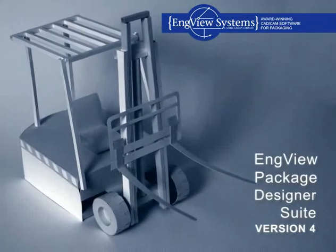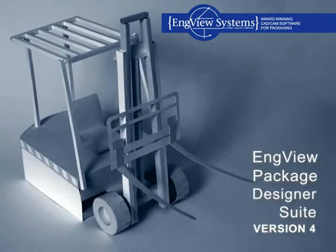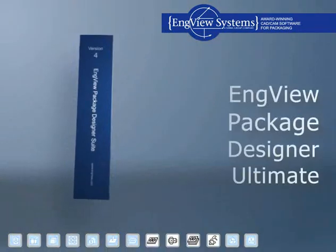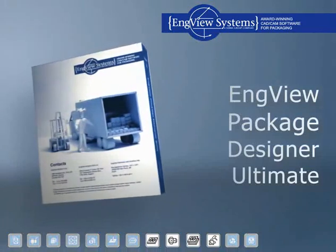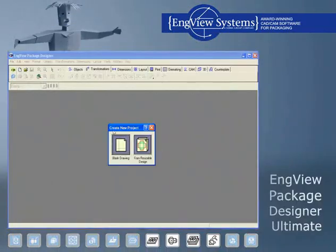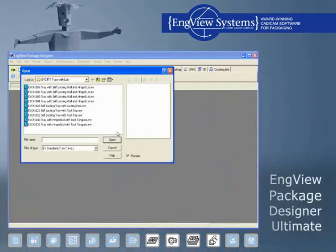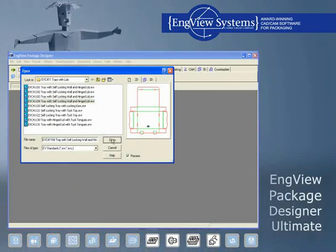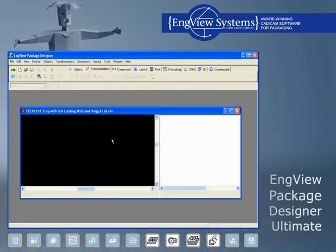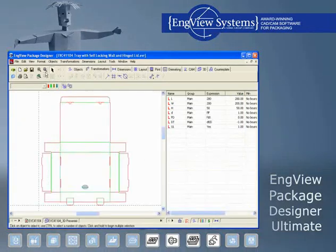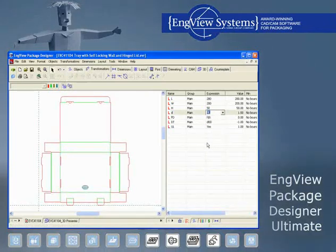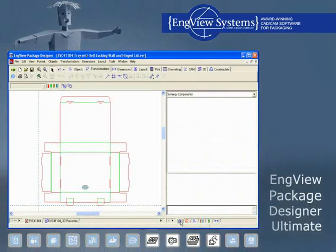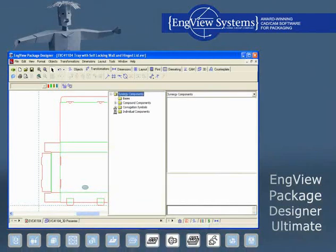Engvue Package Designer Suite Version 4. Engvue Package Designer Ultimate is a complete solution for large packaging companies with advanced design departments. It covers the entire design process, combining it with a powerful tool for creating custom design libraries.